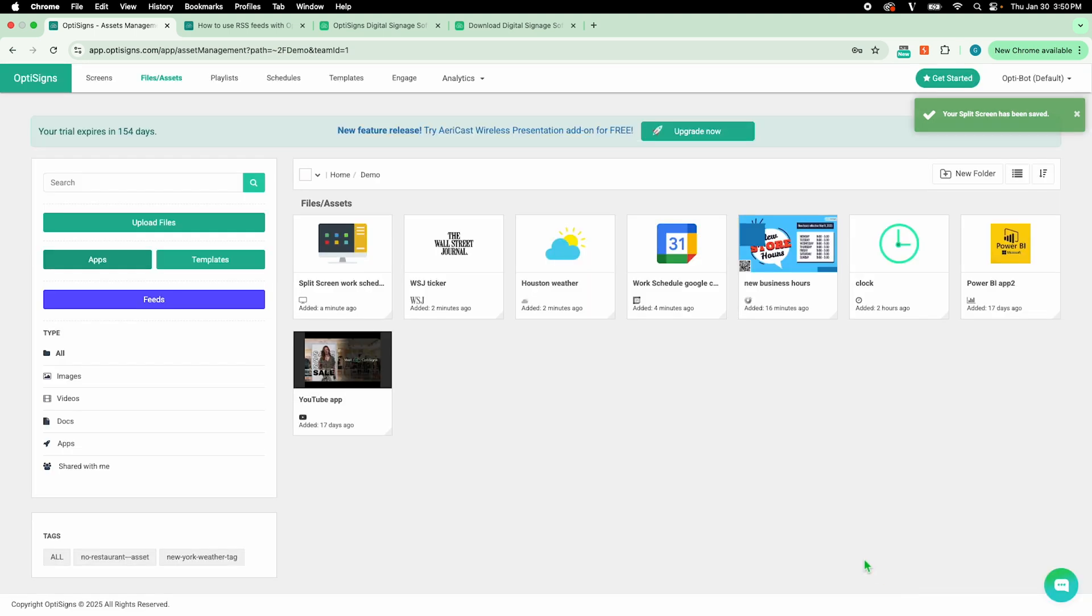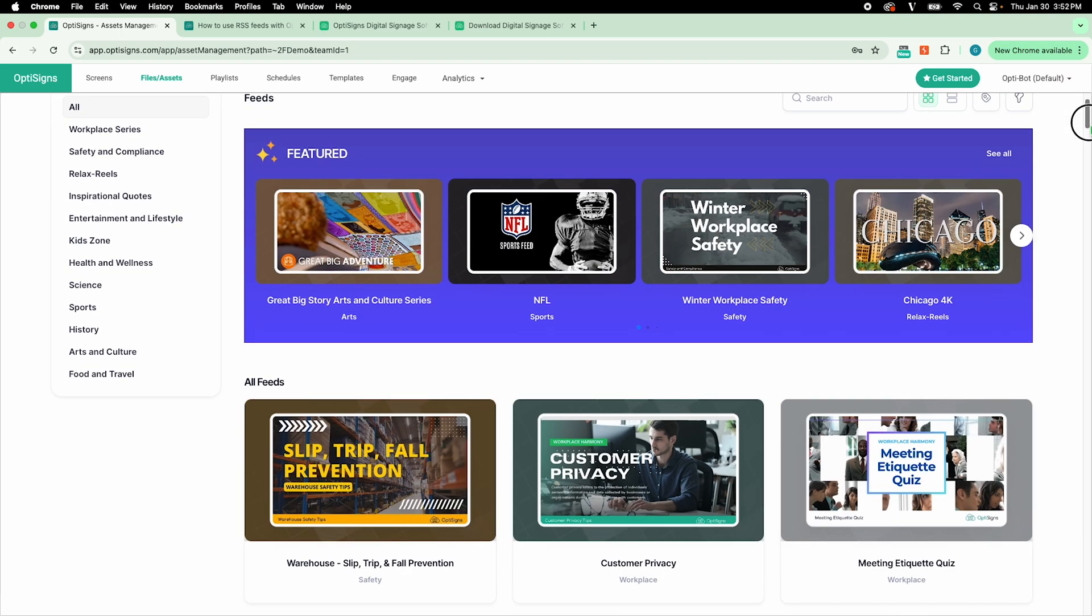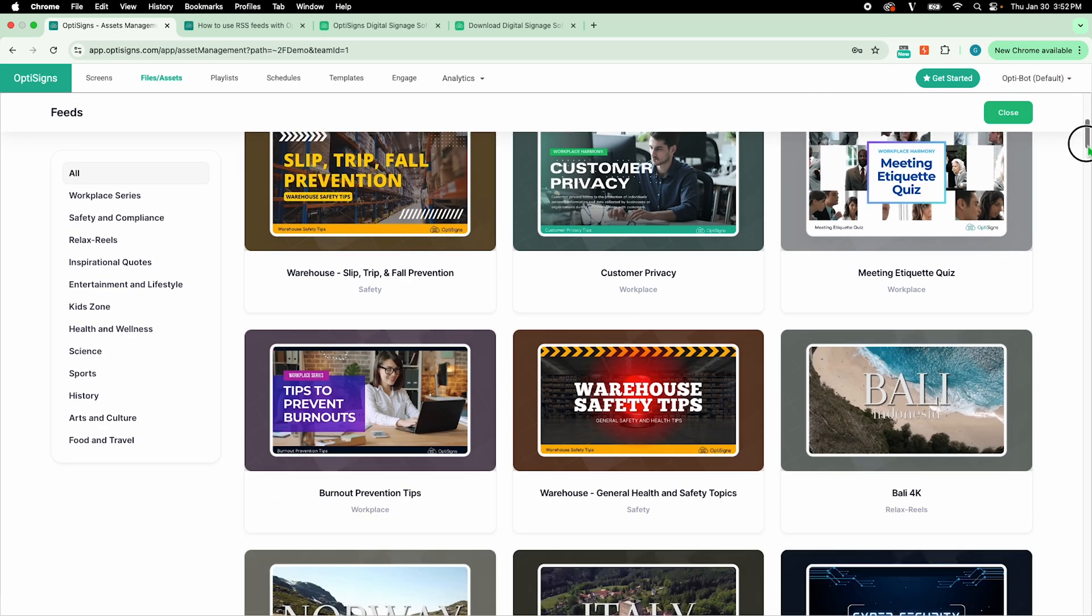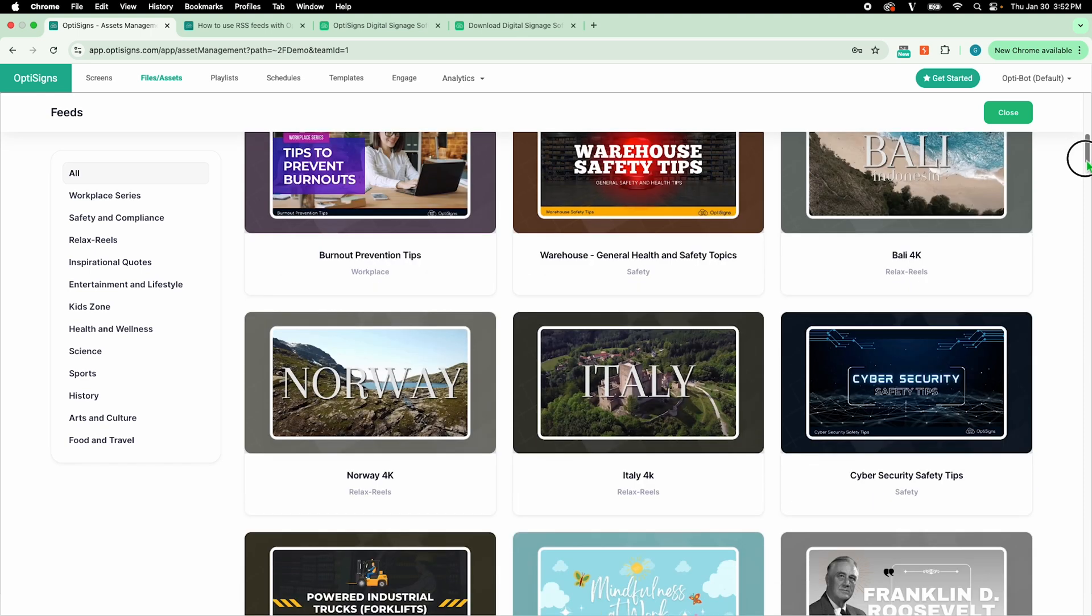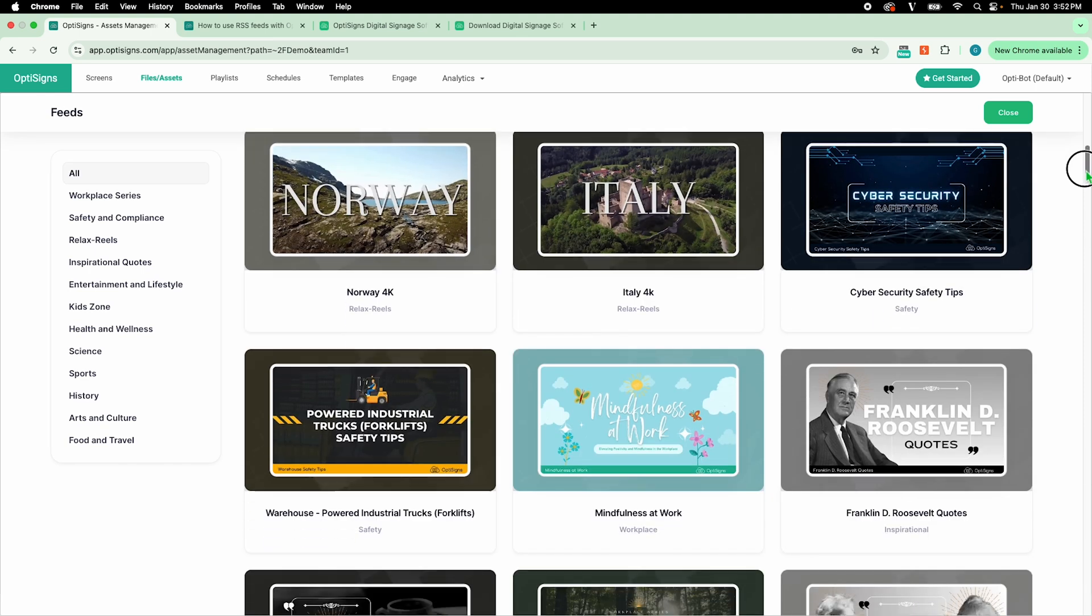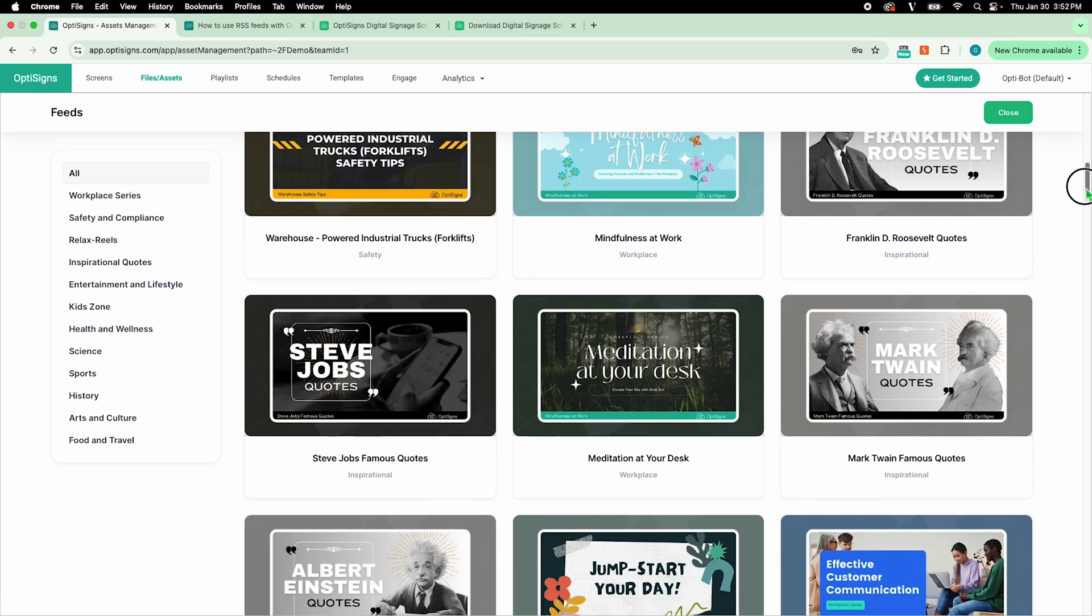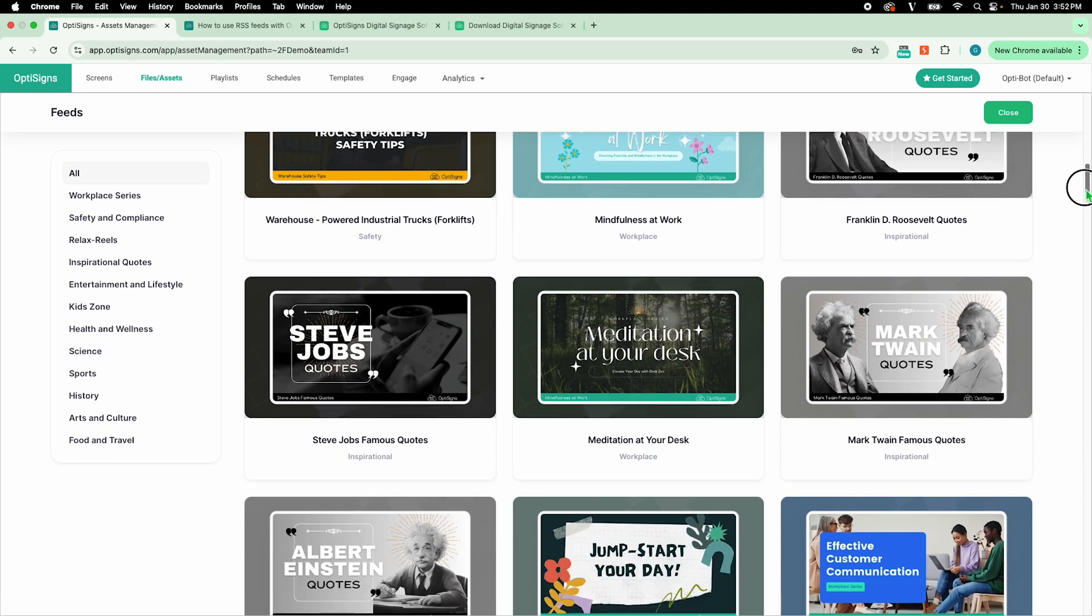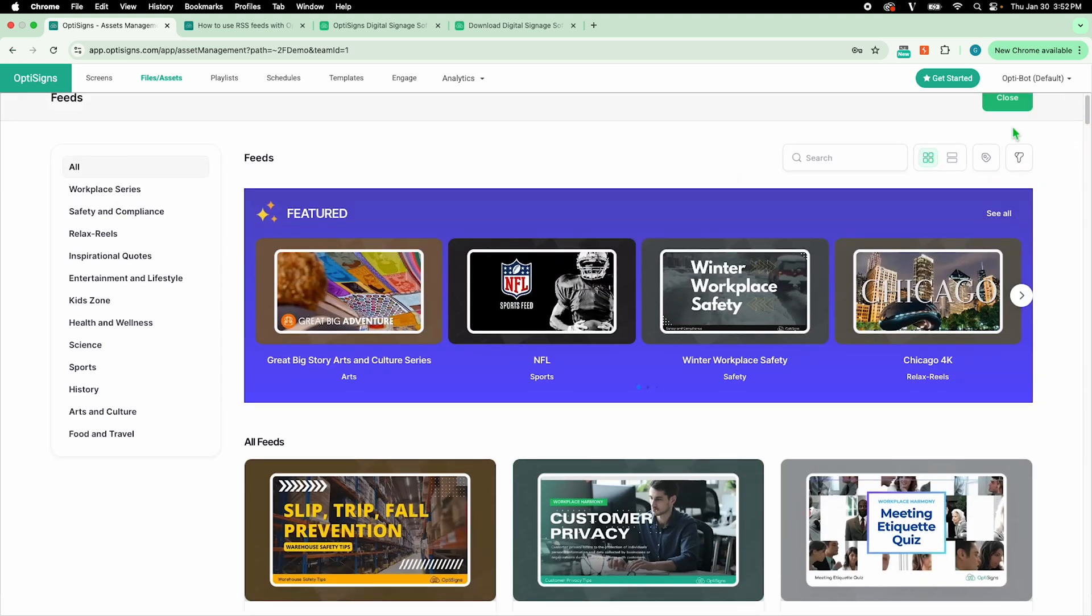Last but not least, Feeds. These are pre-built slideshows and videos that are up to date and filled with engaging content that is free to use. Explore over 100 feeds and pick out some interesting content to include in your assets library.